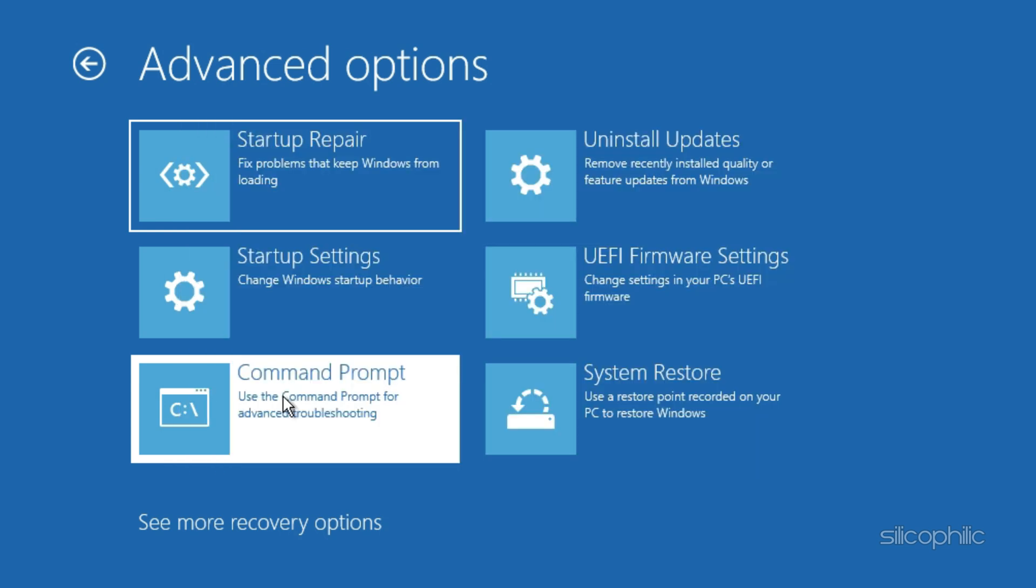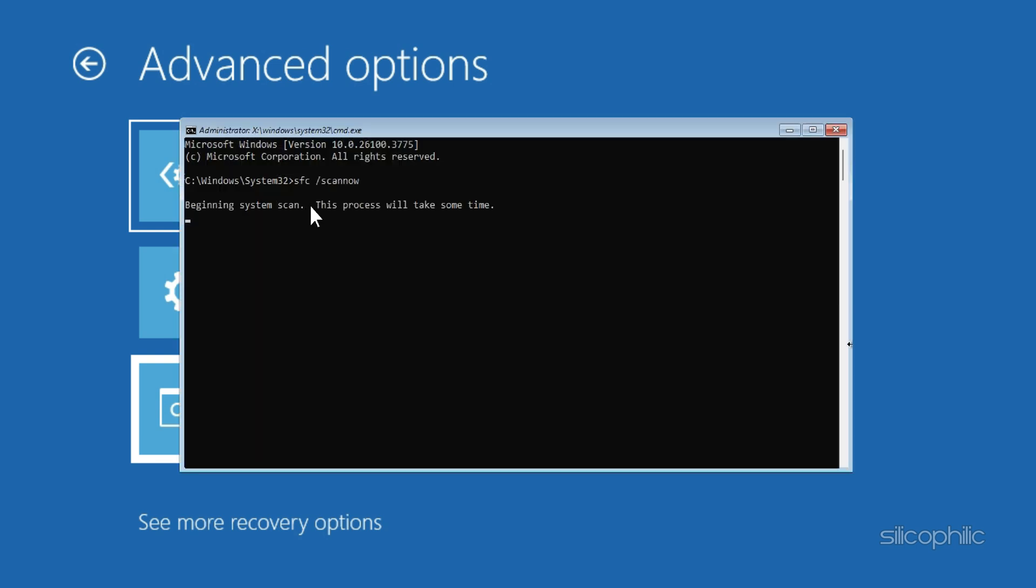Now let's run a series of commands to repair the boot files. Run the System File Checker to scan and repair system files. SFC slash scannow.